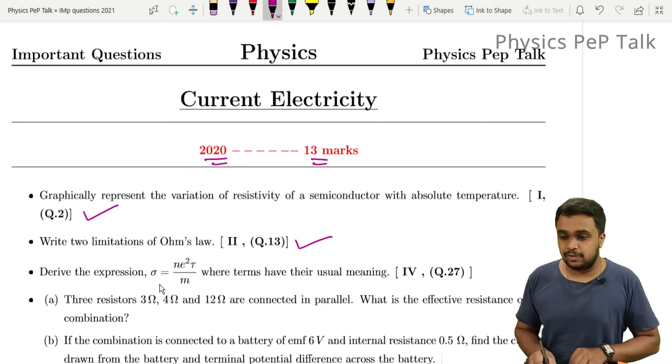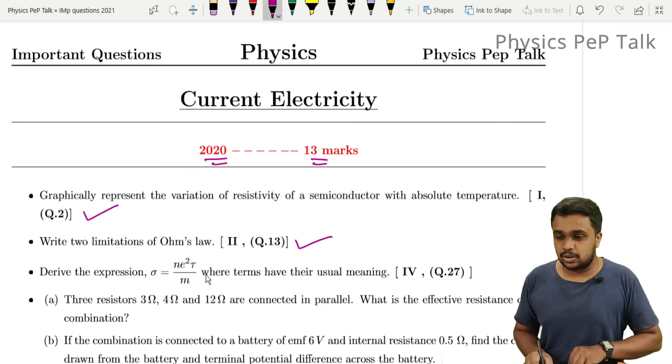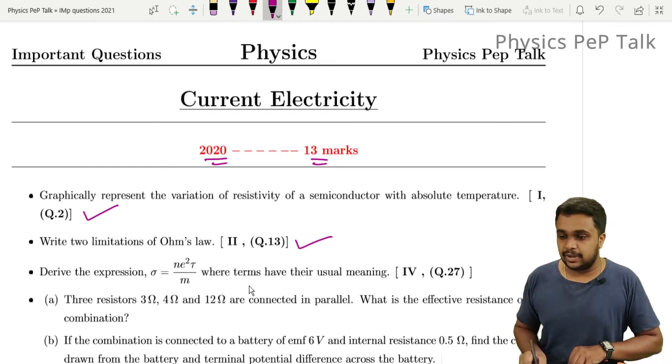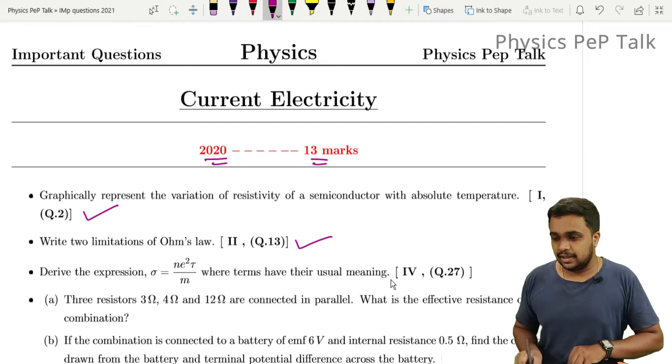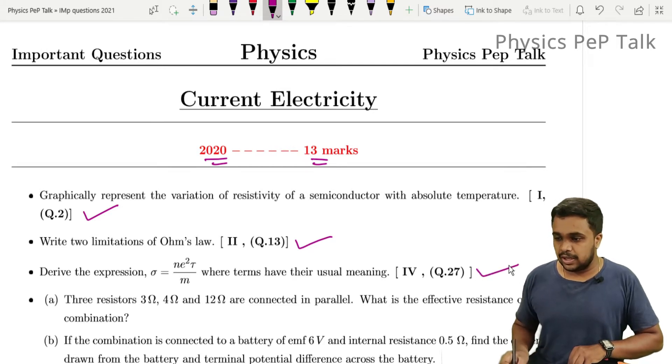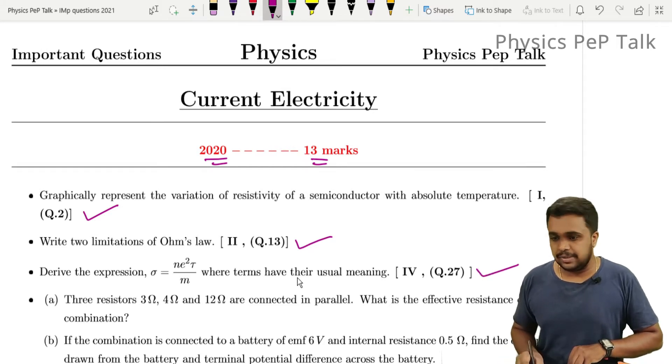Derive the expression for conductivity: sigma is equal to n e squared tau by m, where all symbols have their usual meaning. This is a 5-mark derivation question.